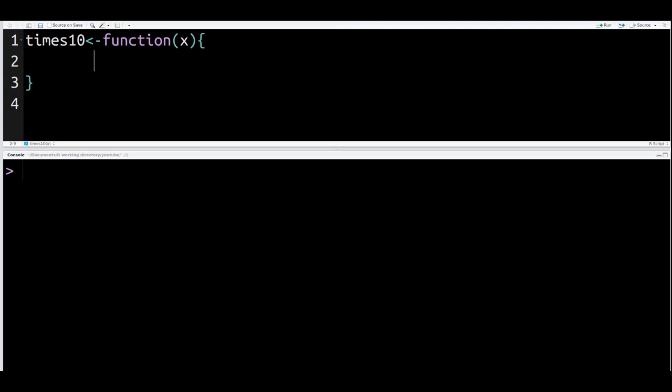Our goal is to multiply any value X by 10. So we're going to make a variable inside the function called number. Again, I can give this thing any name I want. Inside this variable, we're going to do X times 10.